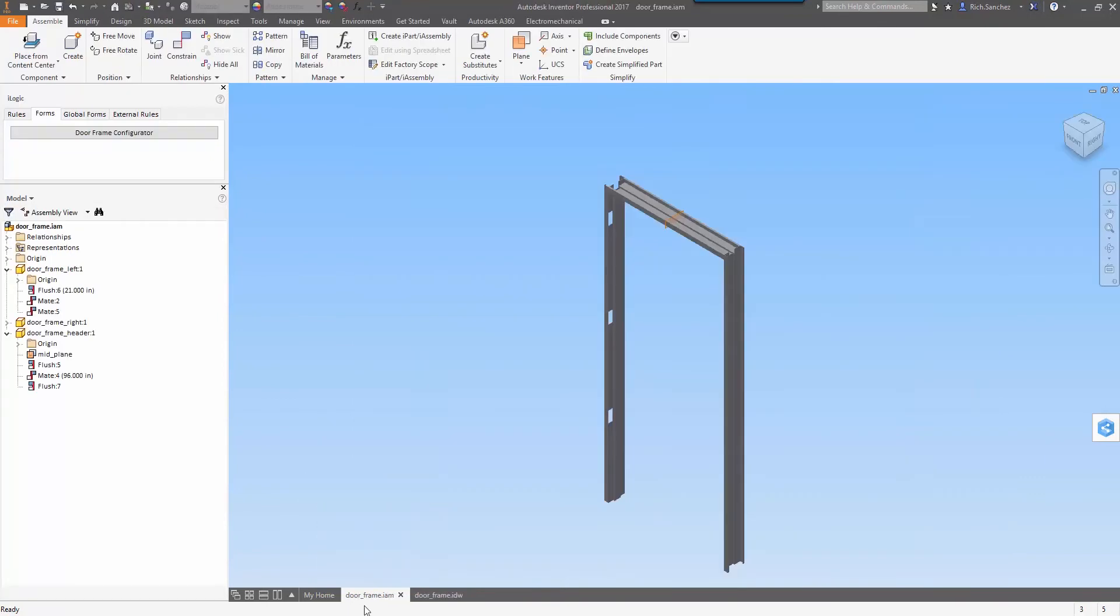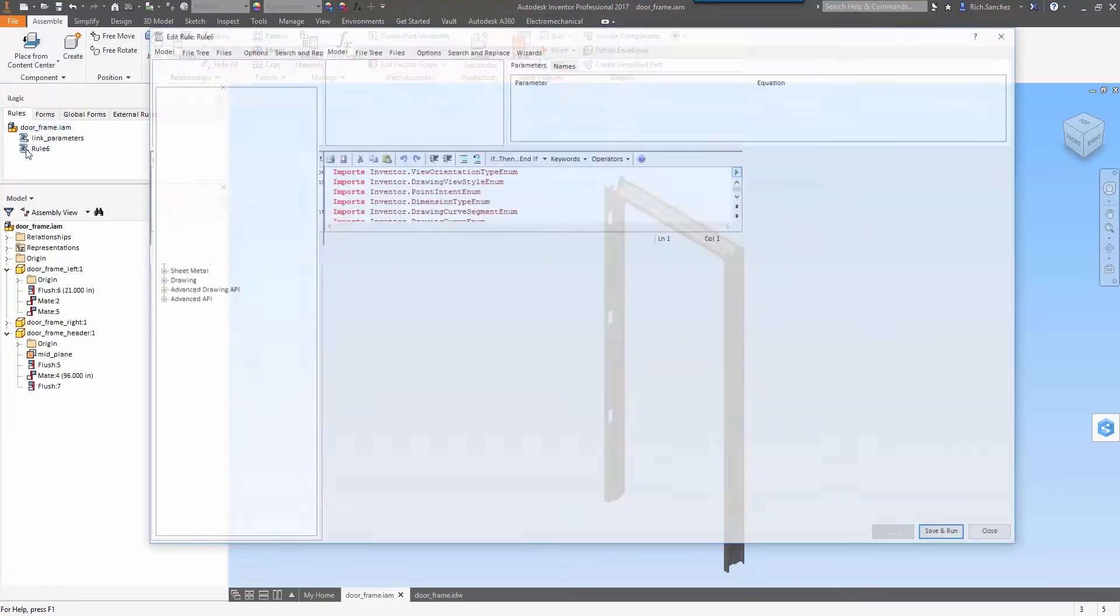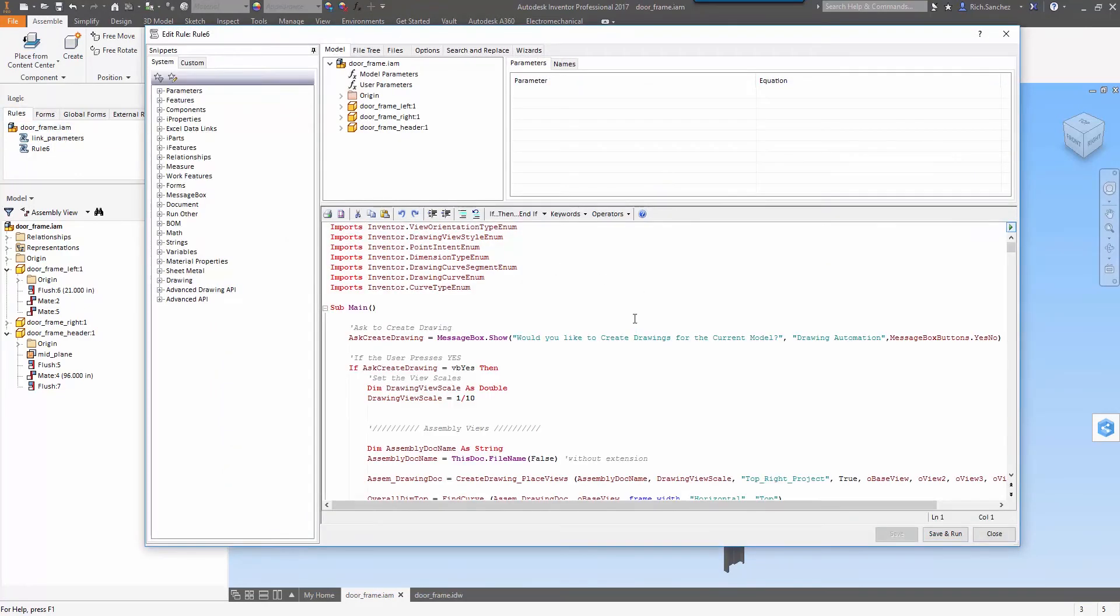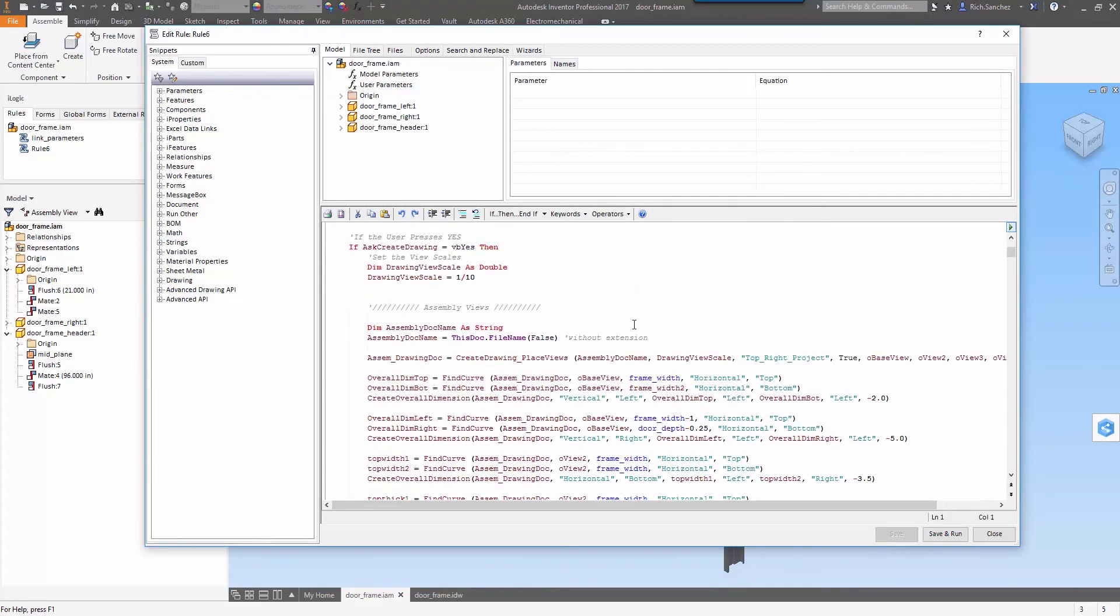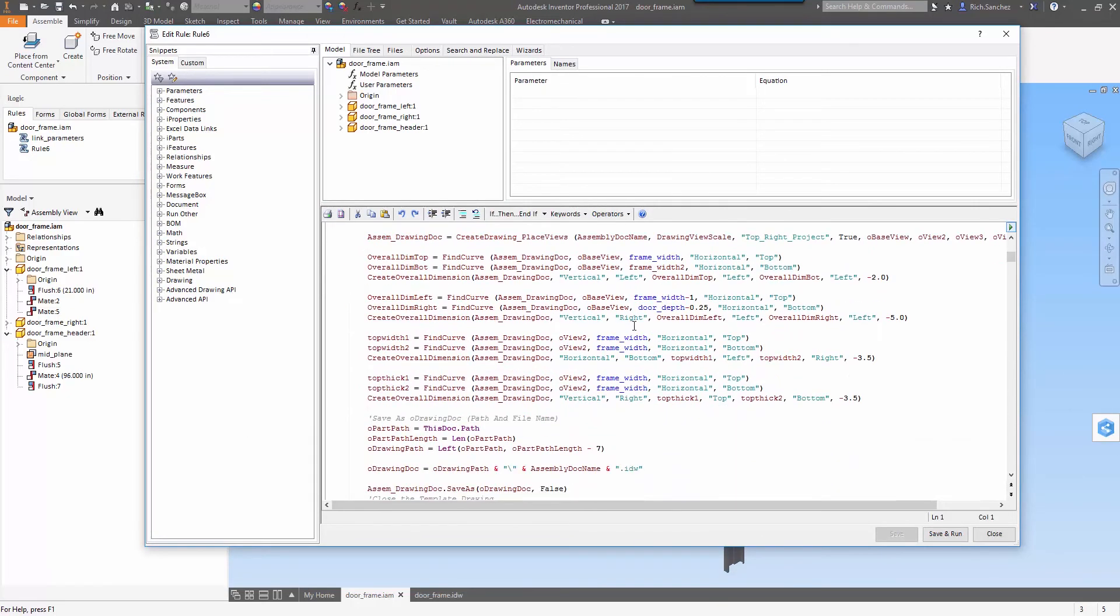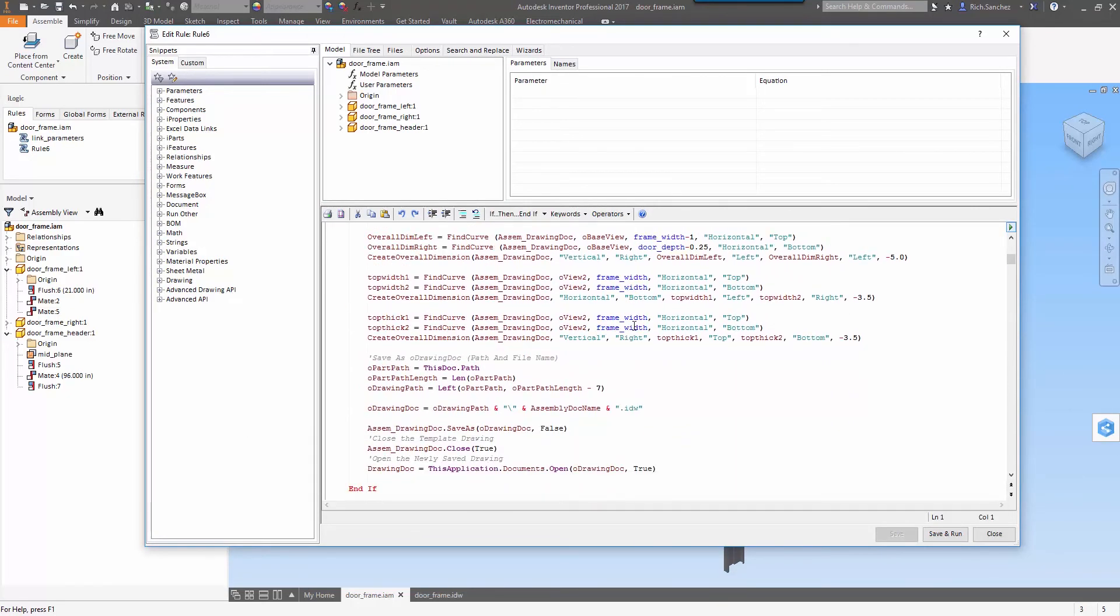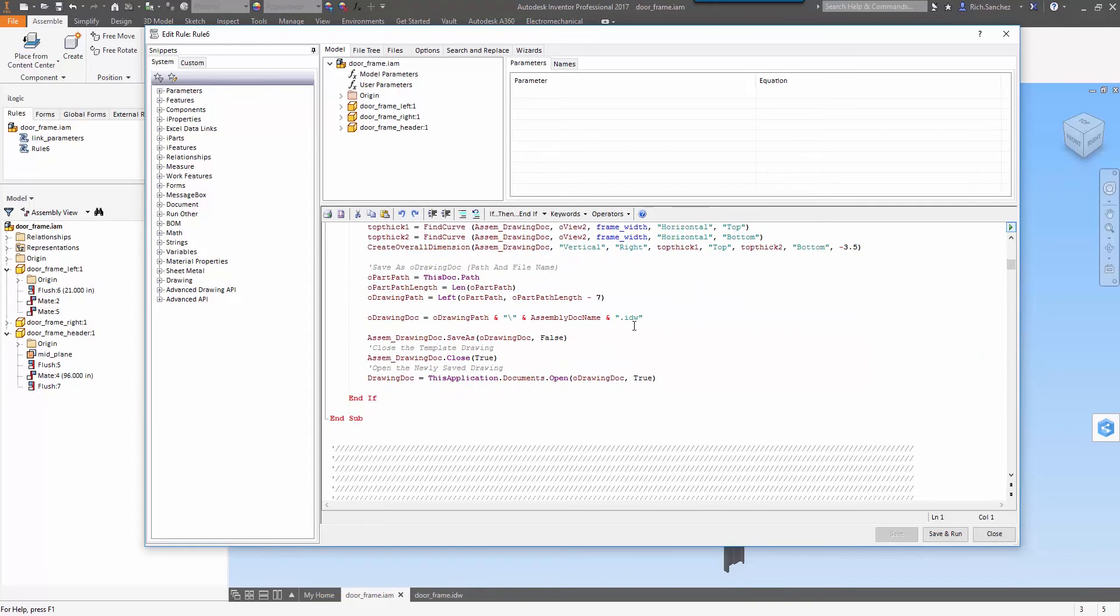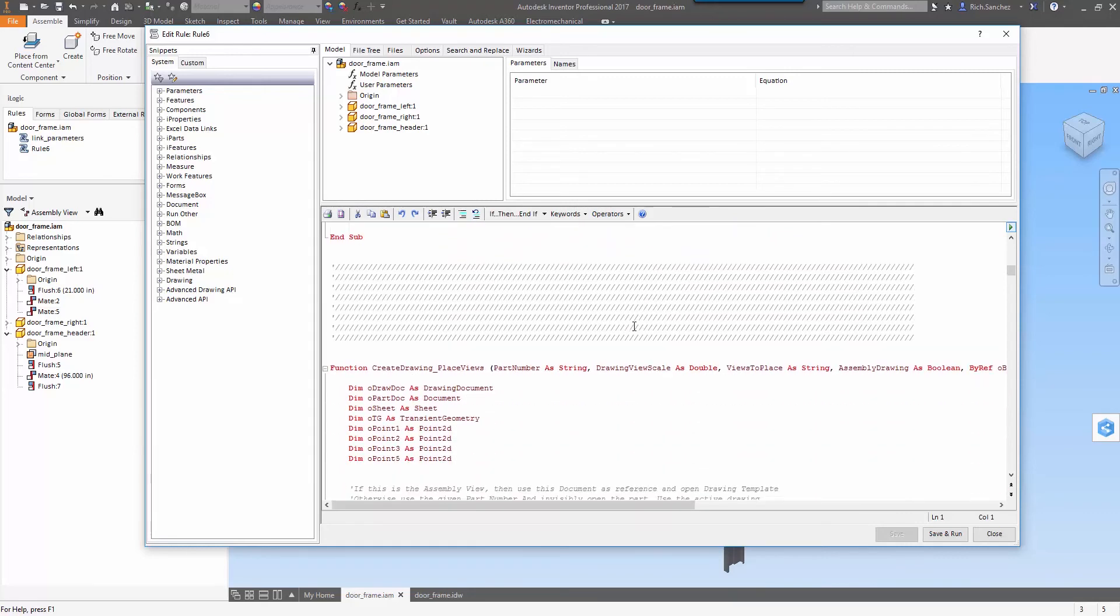Let's take a second and jump back into our assembly environment, and now let's take a look at the code that drives this. So I'll open up the rule that creates our drawing, and you can see that it's quite involved but it saves us a ton of time in the documentation process.